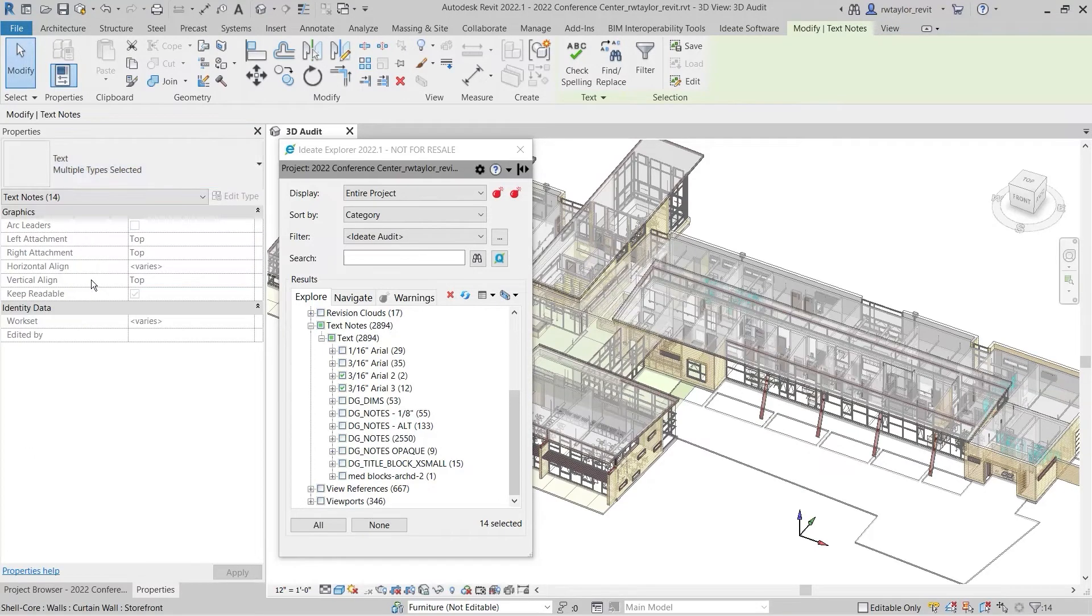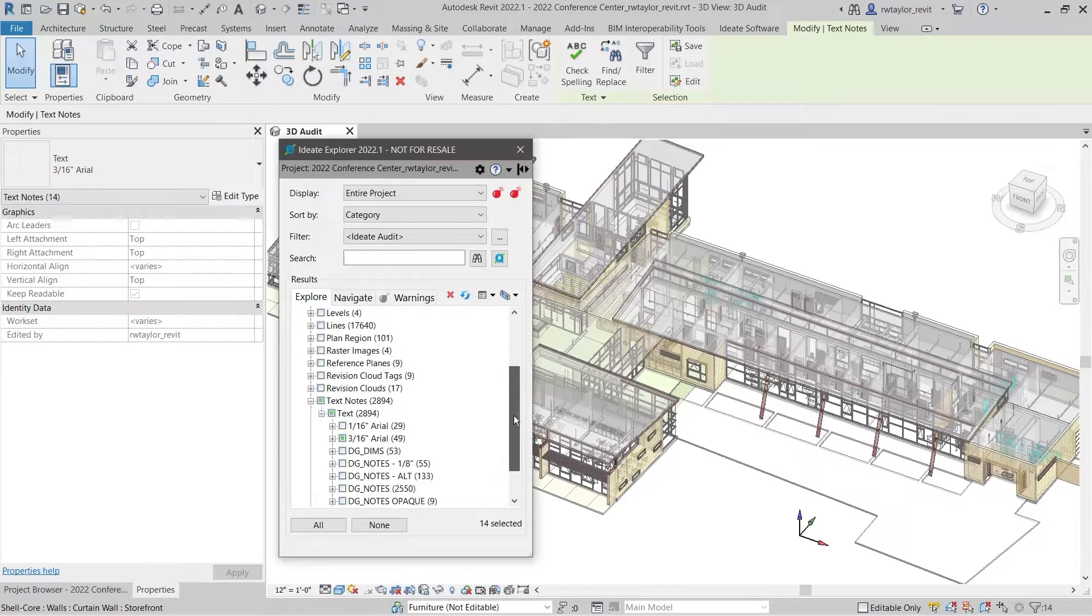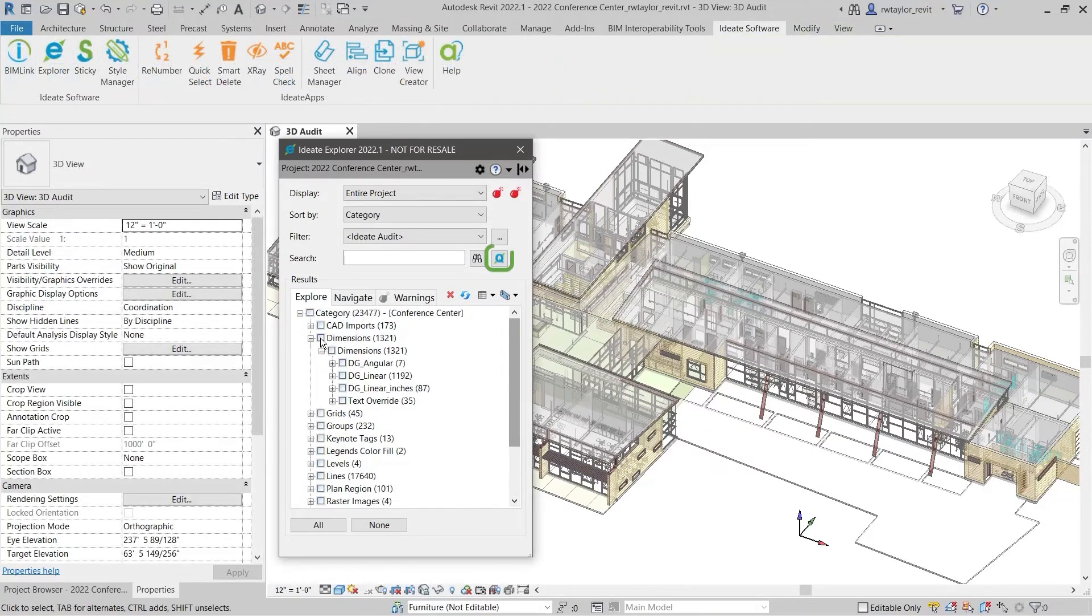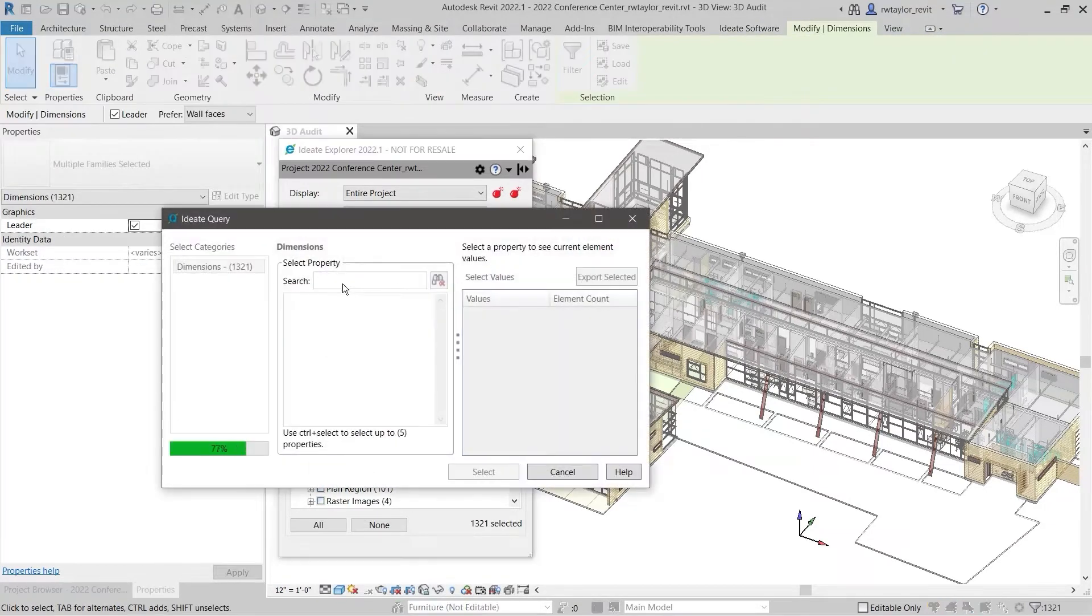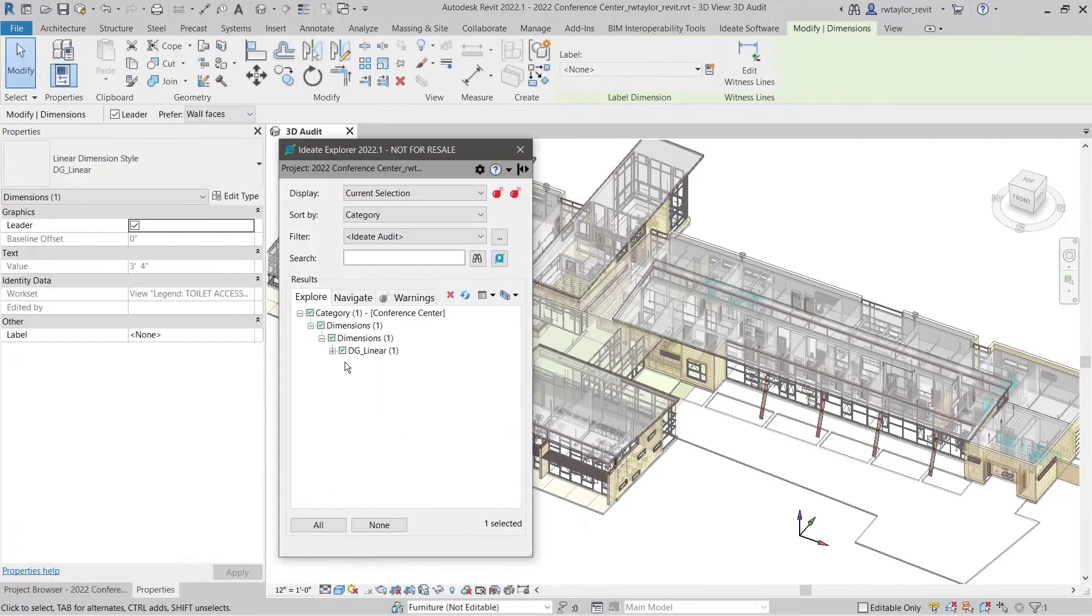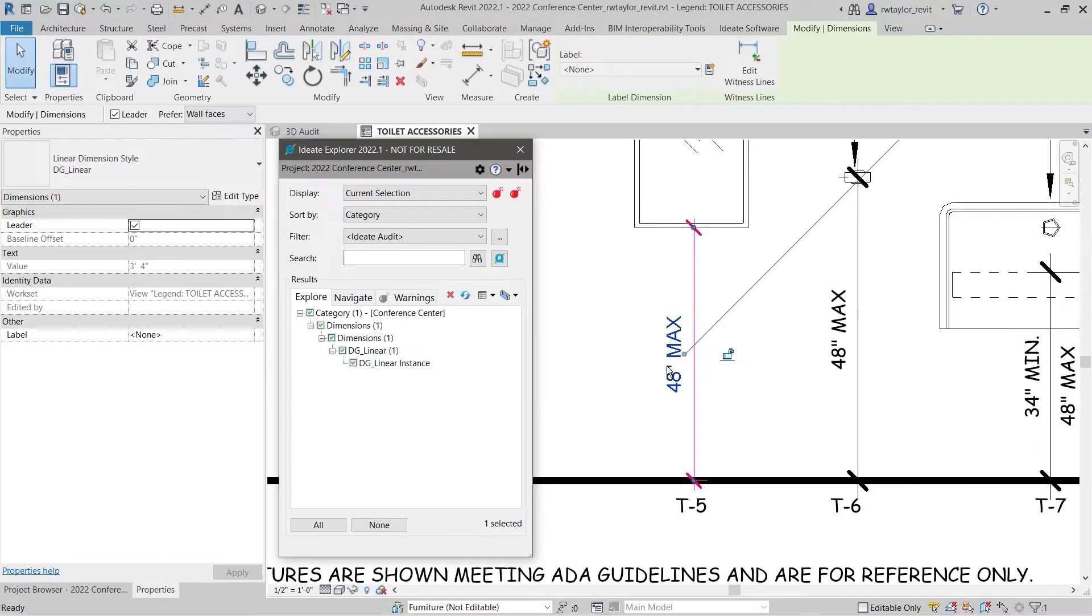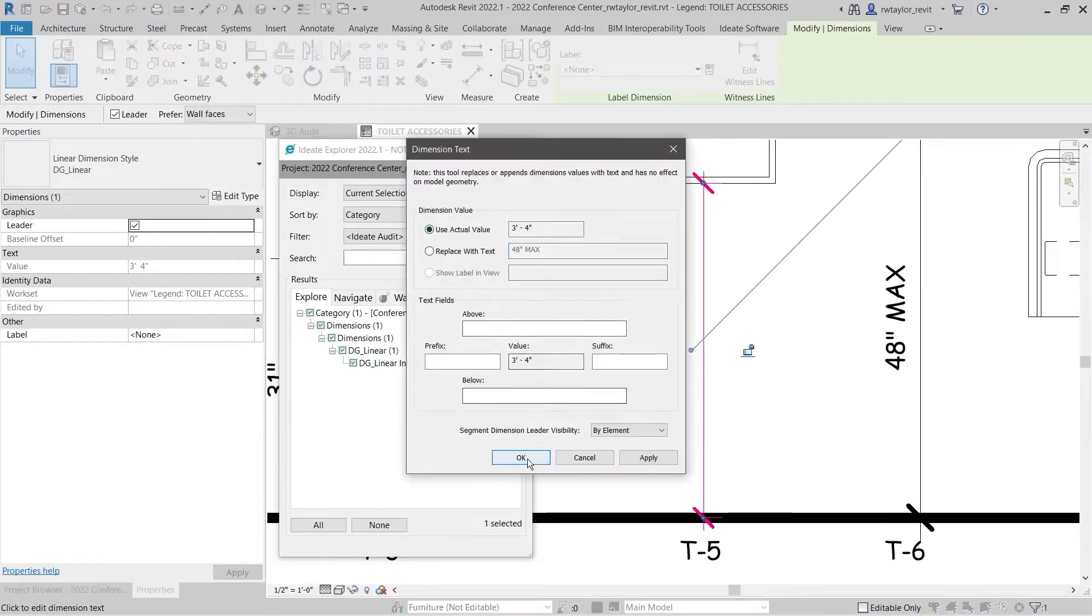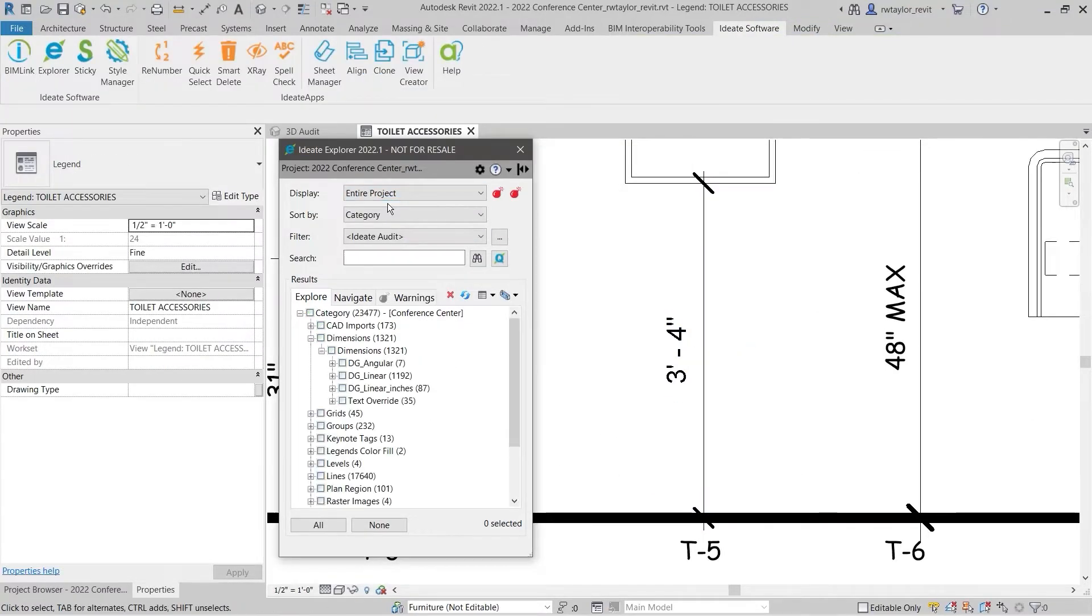Use ID8 Explorer to select any of the non-standard text styles and swap them out for approved styles. You could even use ID8 Query to check for dimensions that may have been overridden. If this is not an acceptable practice for your firm, you can use ID8 Query to find the overridden dimension and set it back to the correct display.